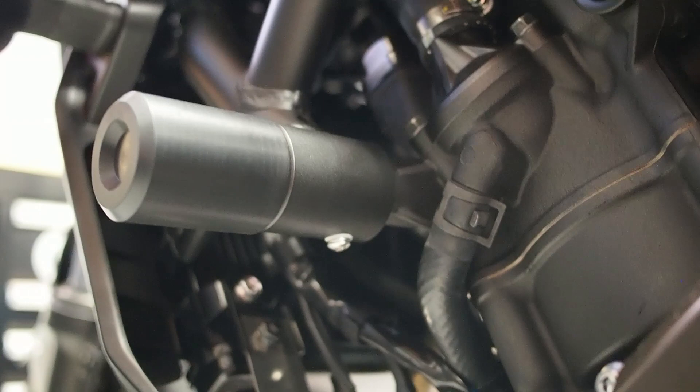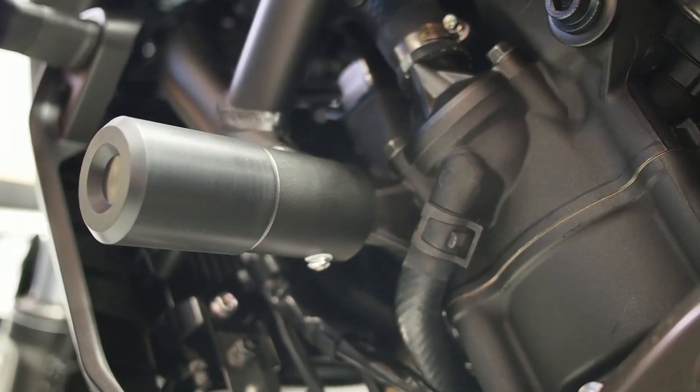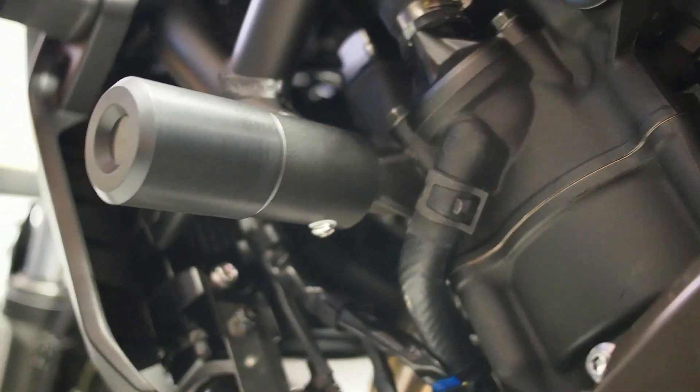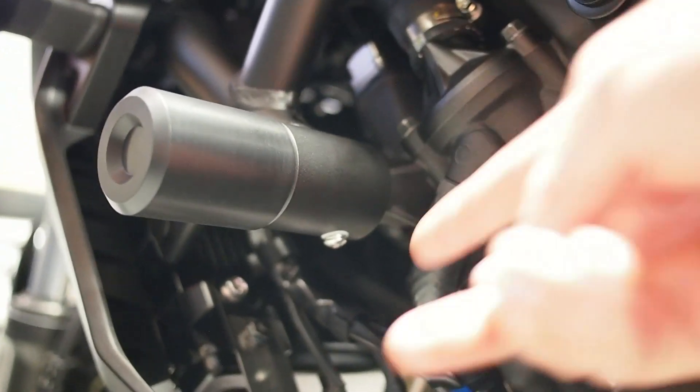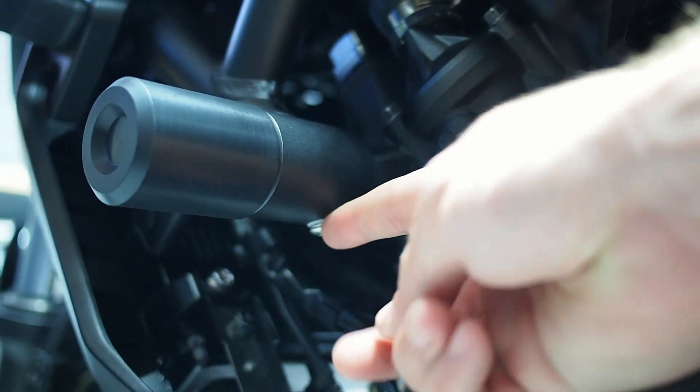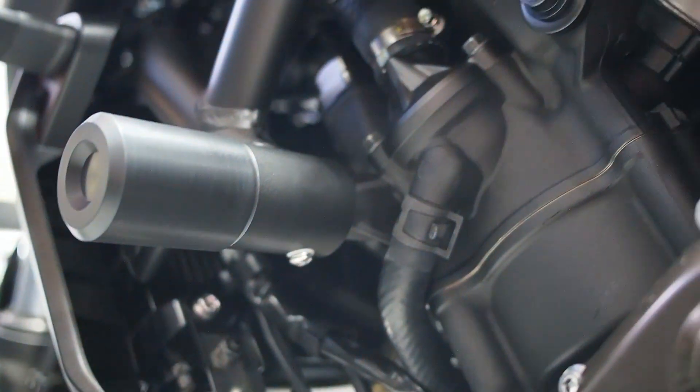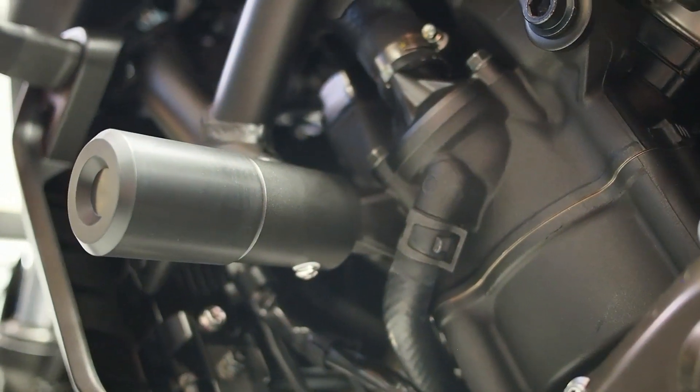Now the process on the shifter side or the left side of the motorcycle is going to be exactly the same. You can see the fastener stack holding that slider in.